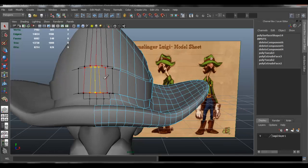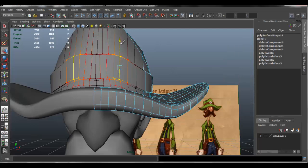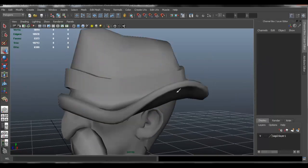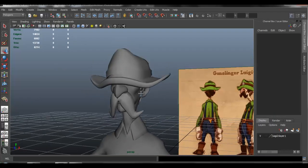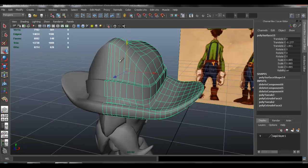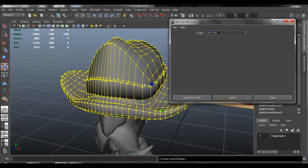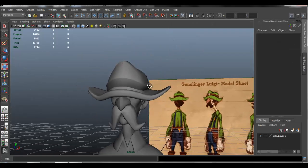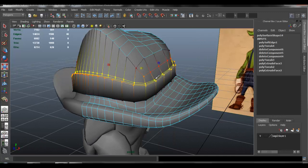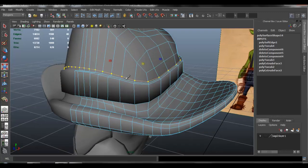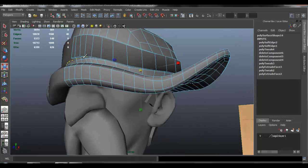Going to set normal angle to a high number. I've probably hardened some of the edges, so I'm going to select that edge — actually it should be this edge loop — and go to normals and harden edge. I'll do the same with the bottom one.